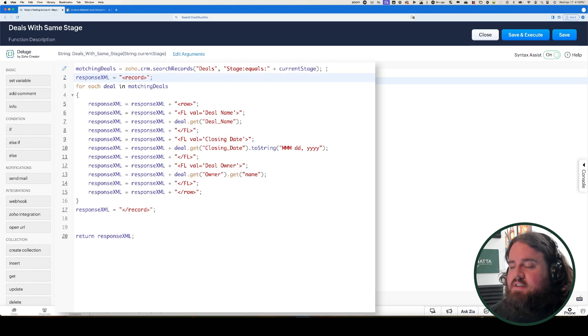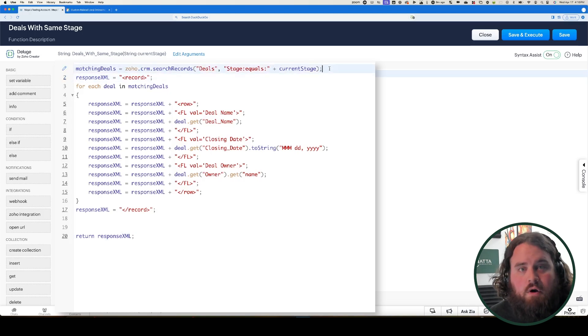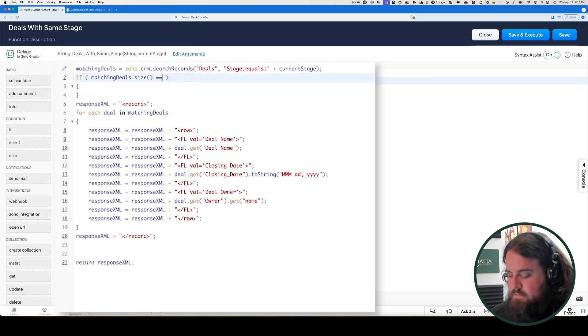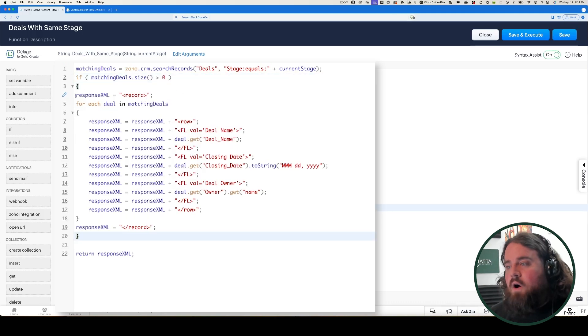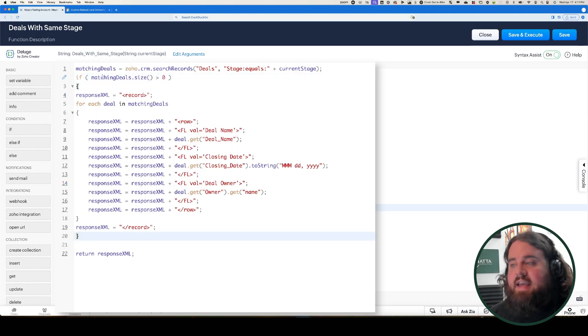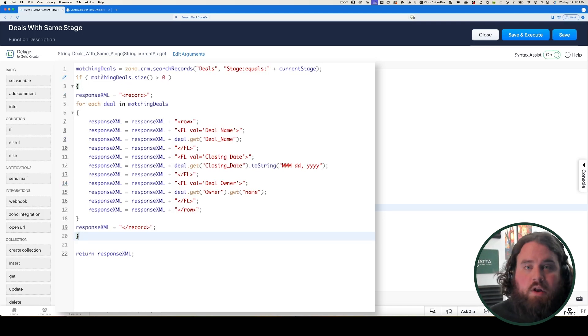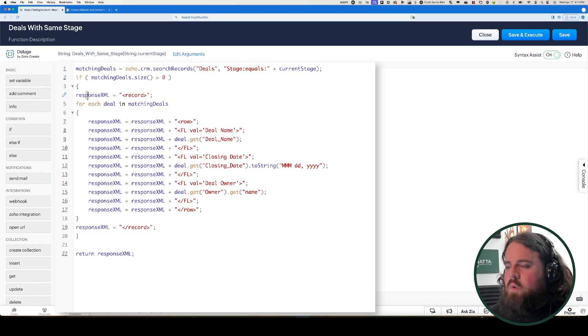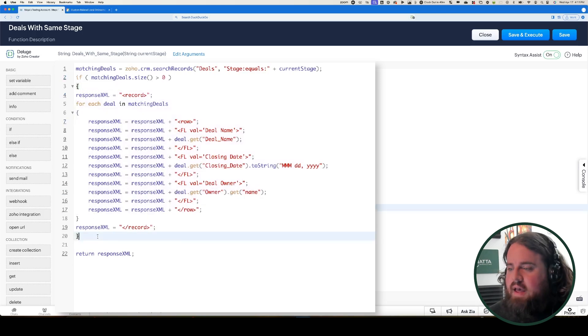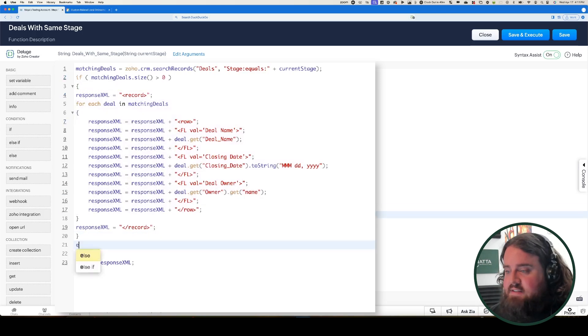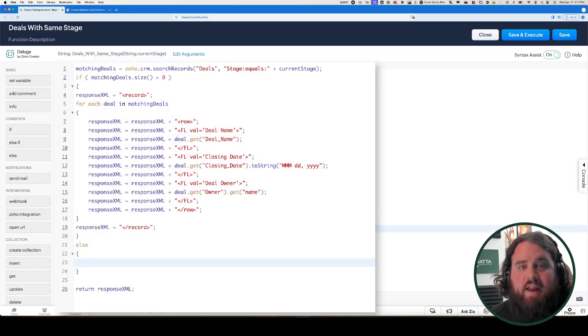But what if there are no matching deals? We should have an error check and put an error message just in case. We'll check if matching deals has a value of zero. I've put all of the response_XML logic inside an if statement: if matching deals dot size is greater than zero — meaning there's at least one result — then we return this information. However, if that's not the case, we return an error message.